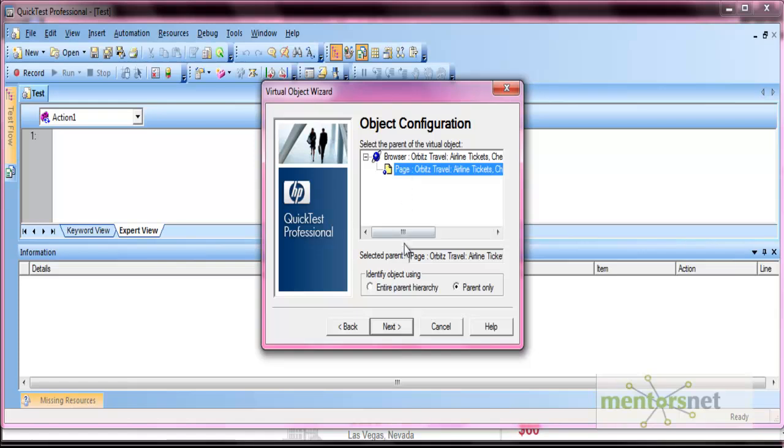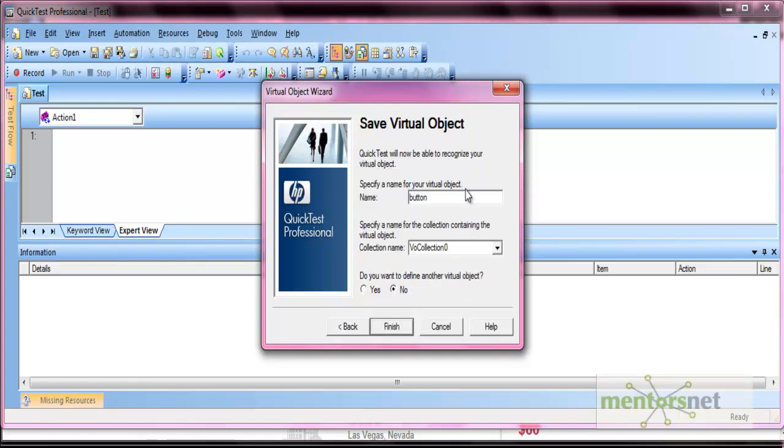Now here it asks you for saving only the parent, which is the page, or you want to save the entire parent hierarchy. Let's select the parent only. Then click Next. Now give the name of the button. Let's say I'll give it 'first button'. Now here is the collection name.